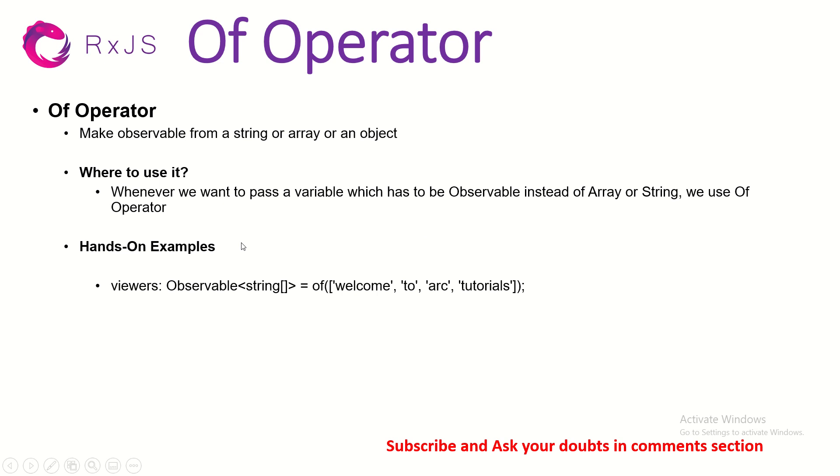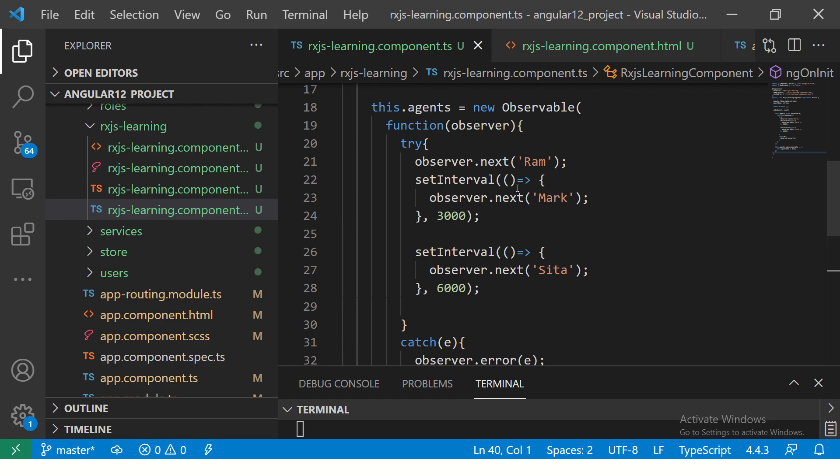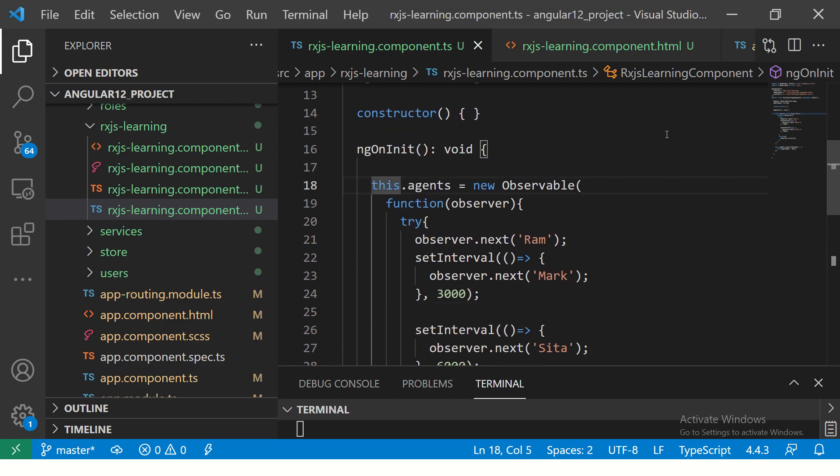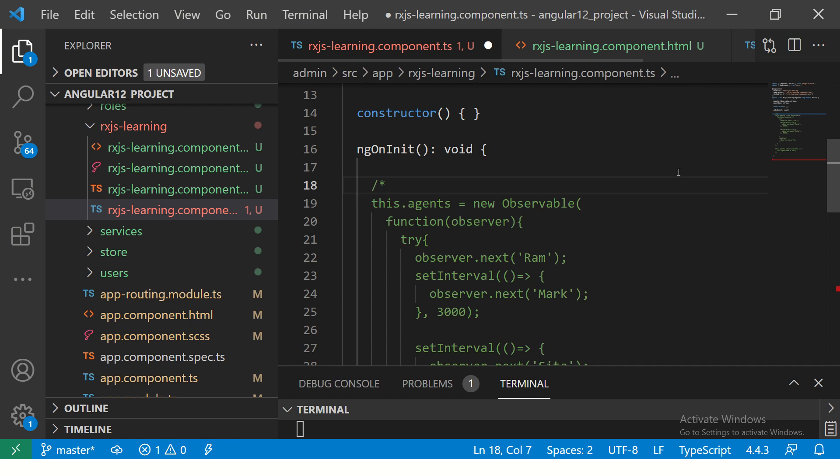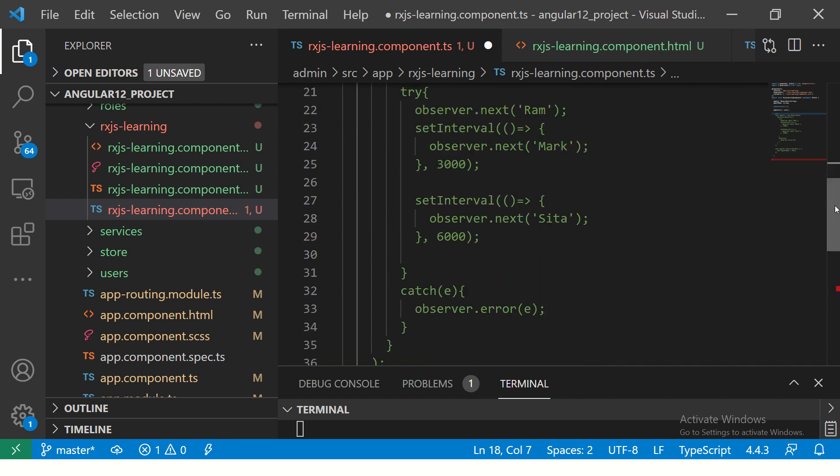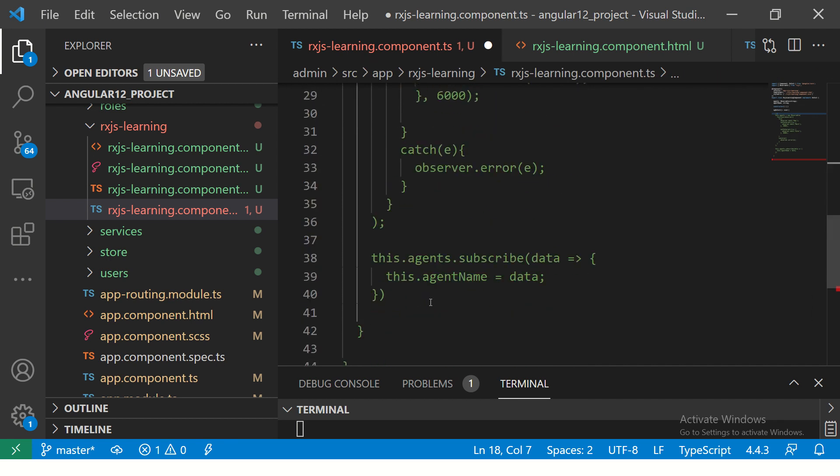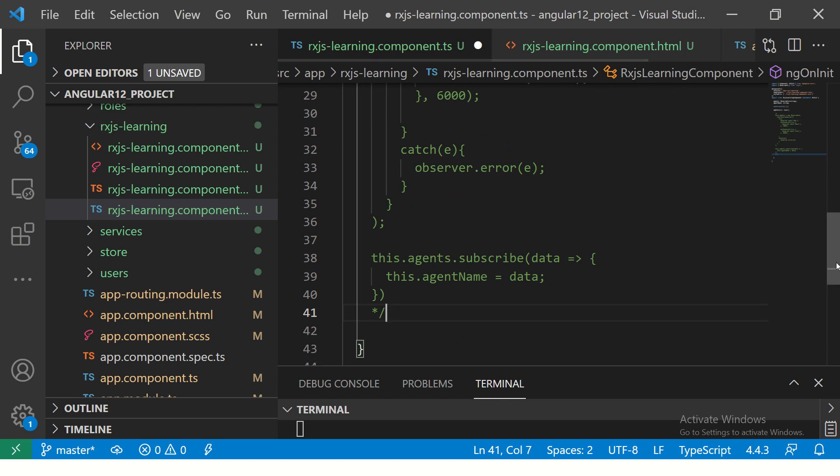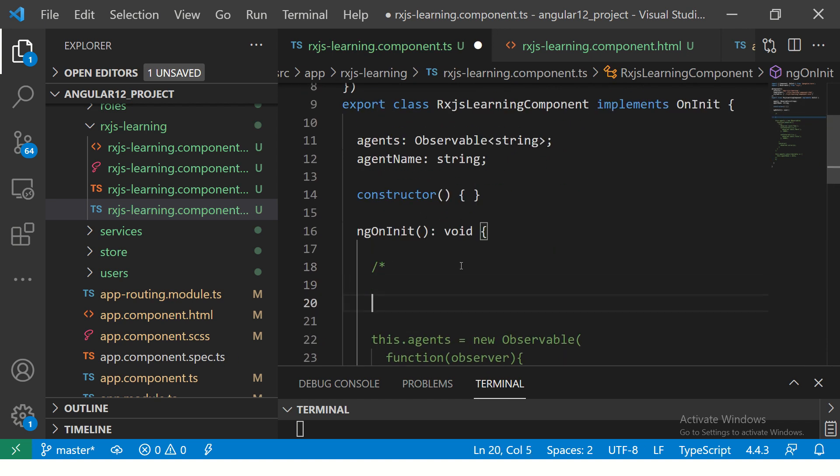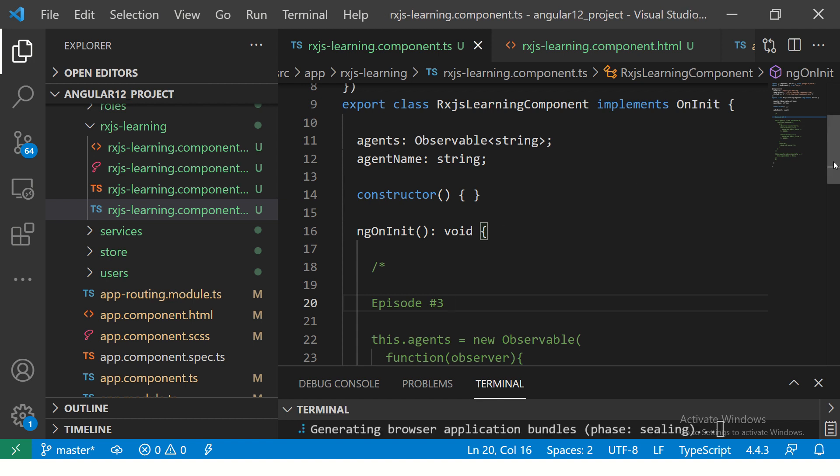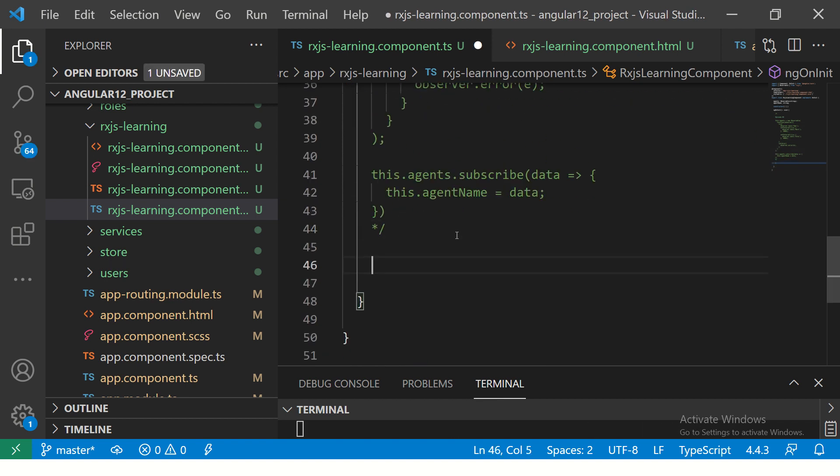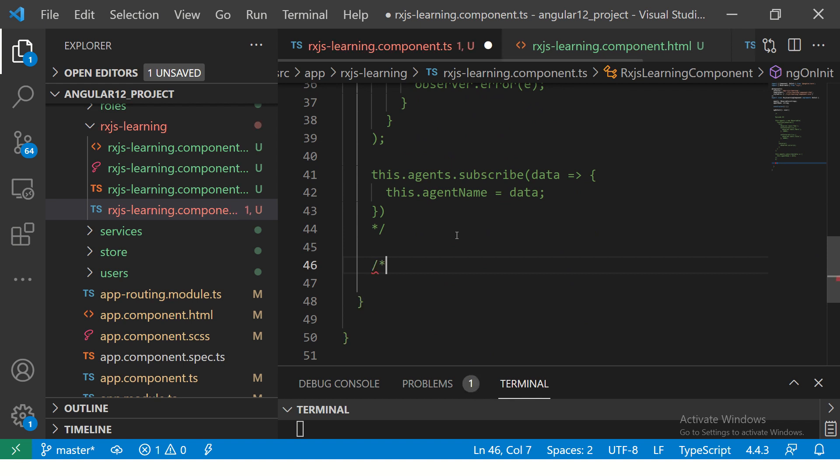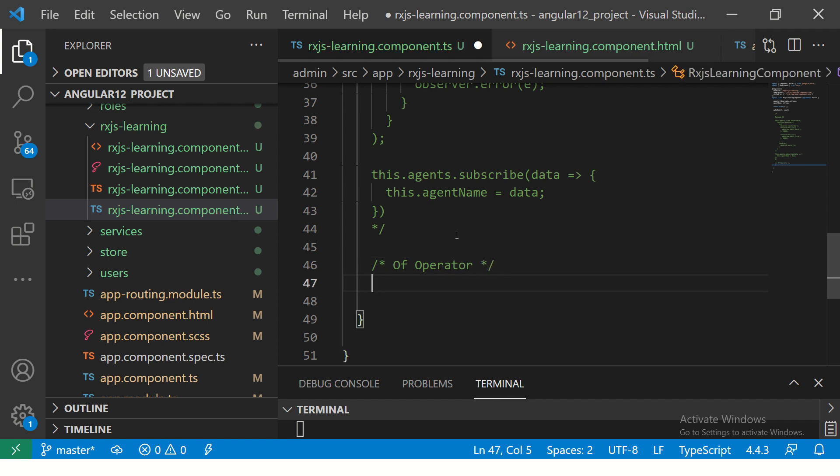Now, let's see a hands-on example. If you remember, in the previous episode, we learned about creating observables. That was this code, please do check it out. This was episode number 3. Now, let's talk about episode number 5. Today, we are learning about the of operator.